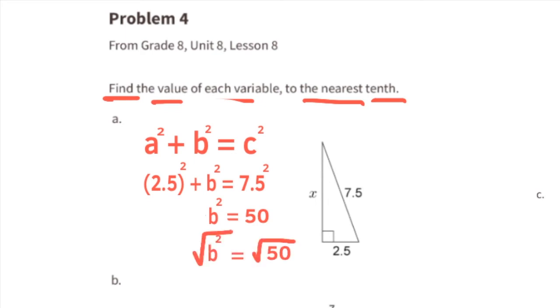The instructions ask us to find that value to the nearest tenth. The length of this side to the nearest hundredth is approximately 7.07, but to the nearest tenth that would be approximately 7.1.